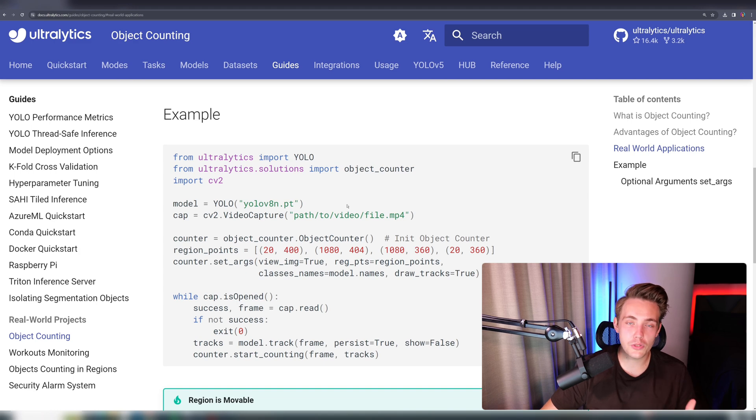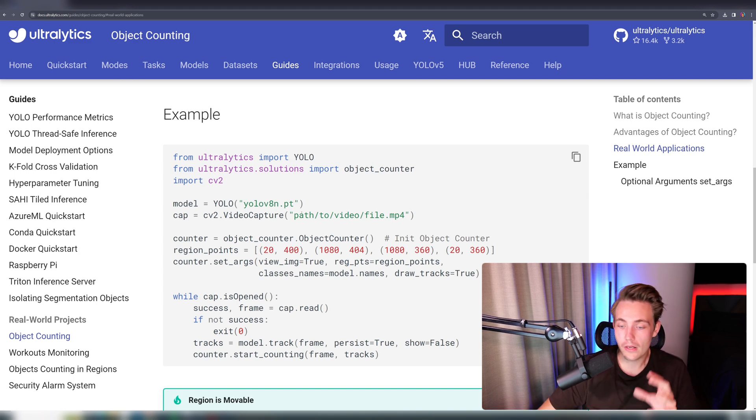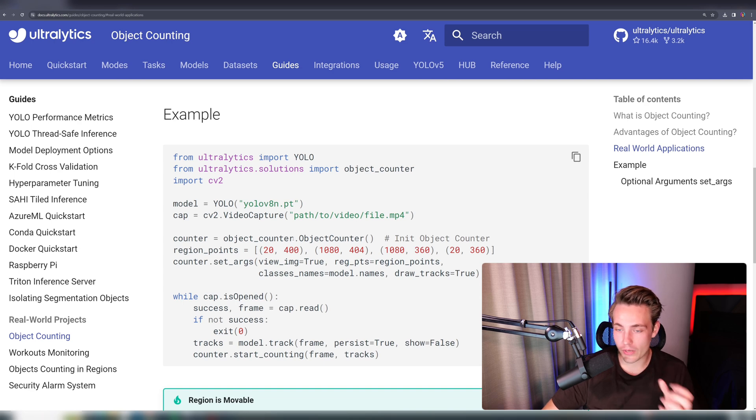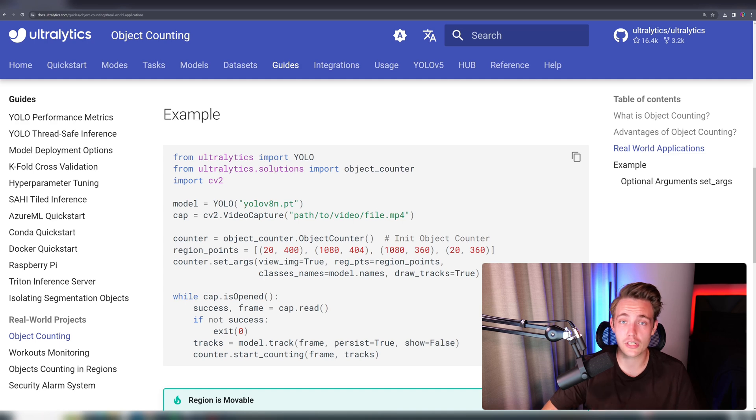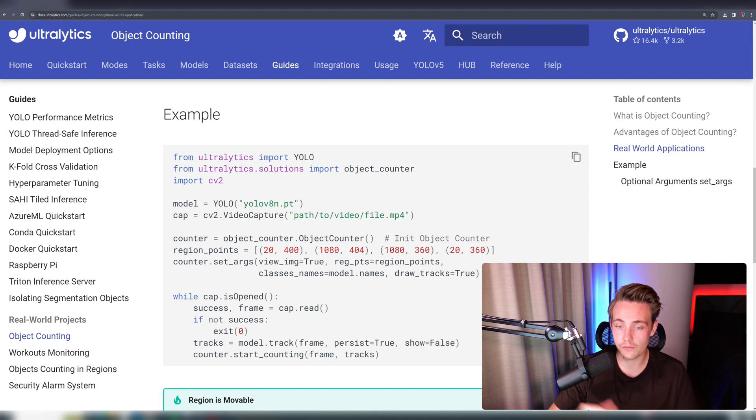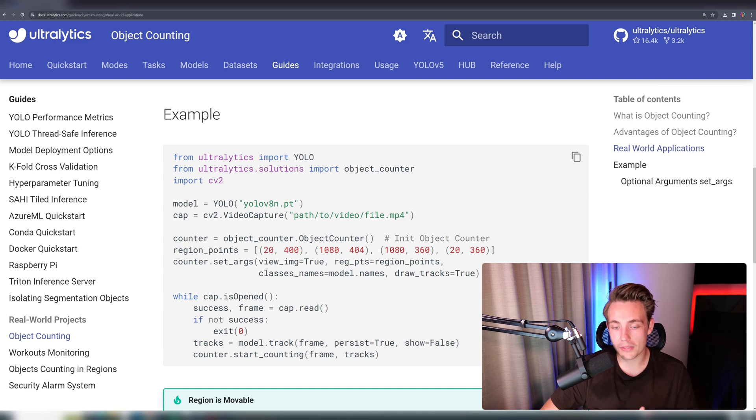So we basically just need to set up this video capture here. It could be a video file, but it could also be like a webcam stream. Then we can set up our object counter directly from Ultralytics. If you can import the solutions here from Ultralytics, make sure that you have upgraded the pip package for Ultralytics, and then you should be good to go.